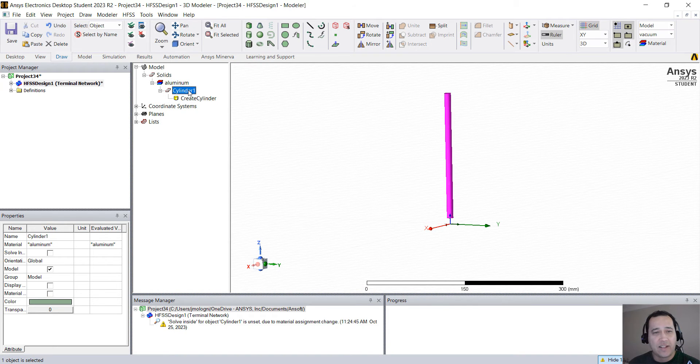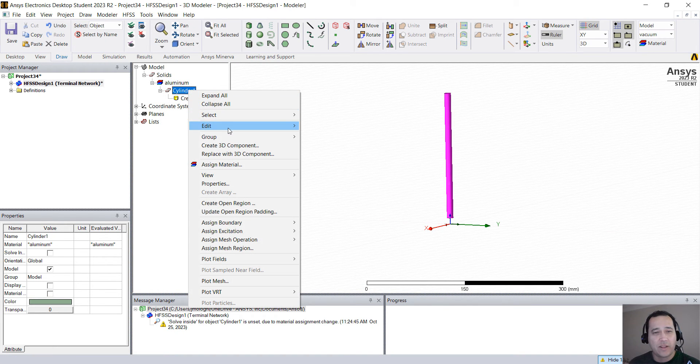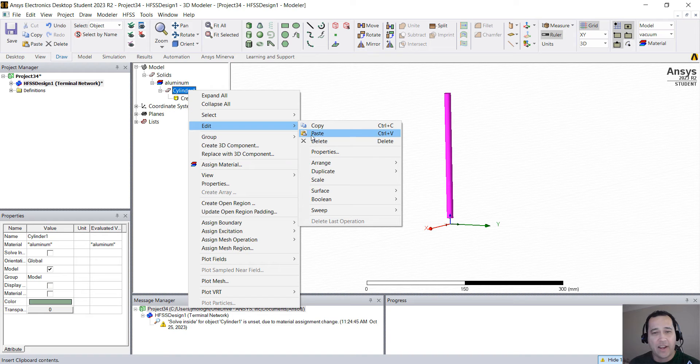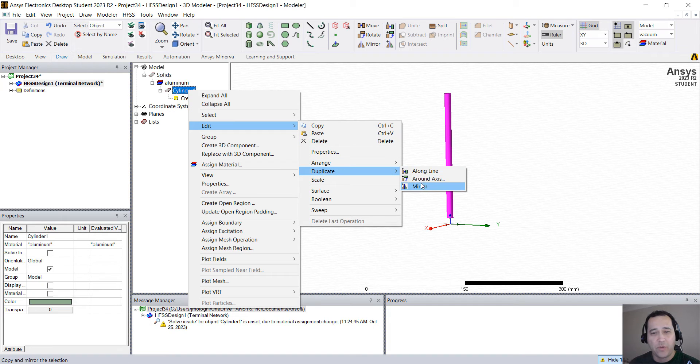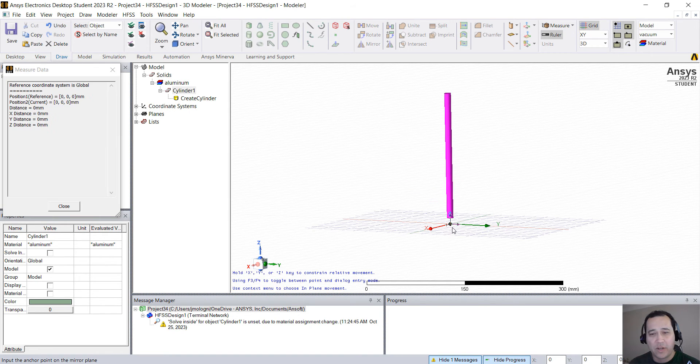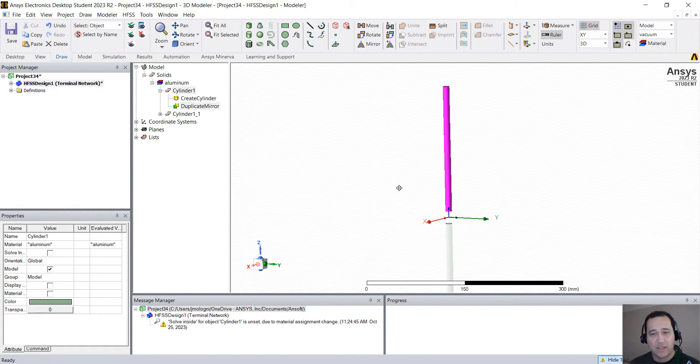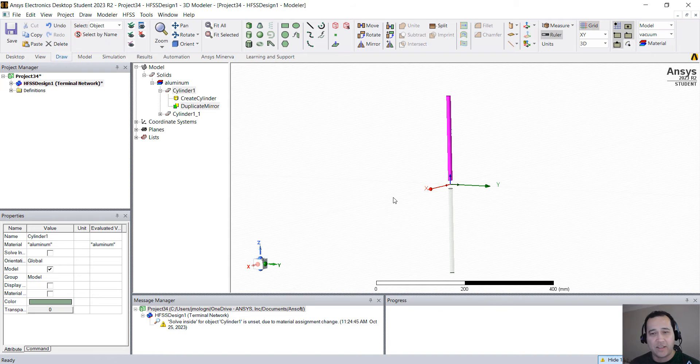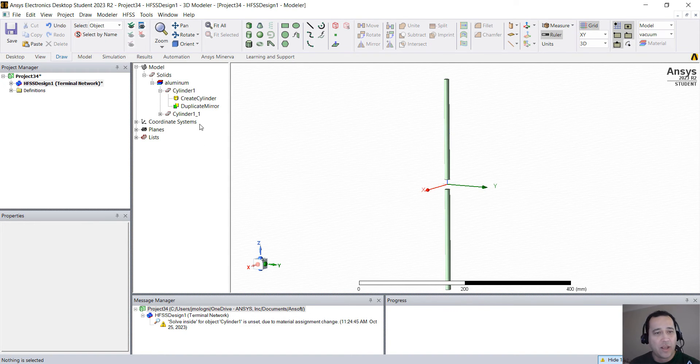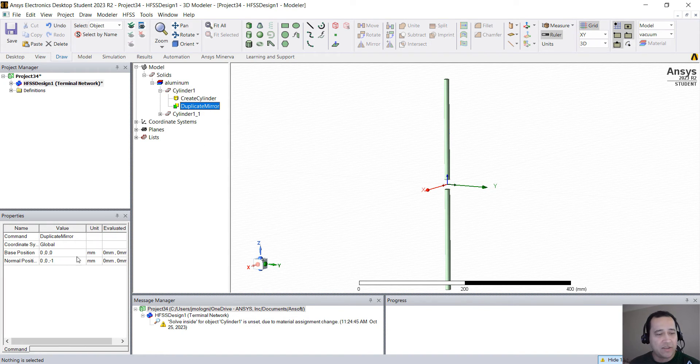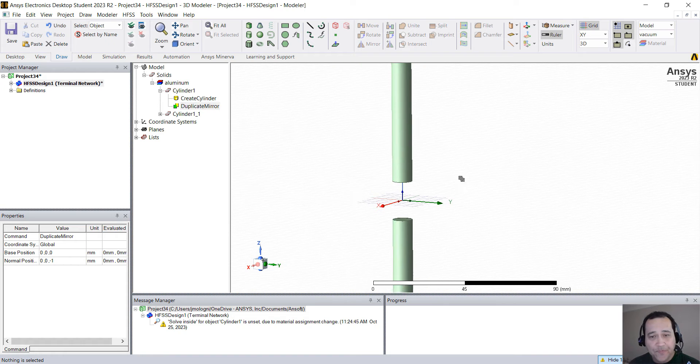With this selected, I'm going to right click, edit, duplicate mirror. And I'm going to click here on the origin of the coordinate system. I'm going to press Z on my keyboard and press down to duplicate this as a mirror. You can actually click here and see if the values are the same.